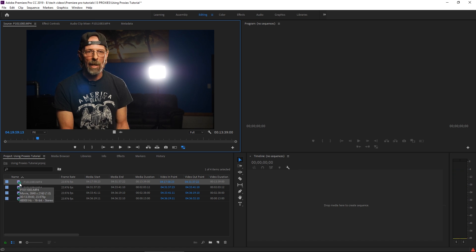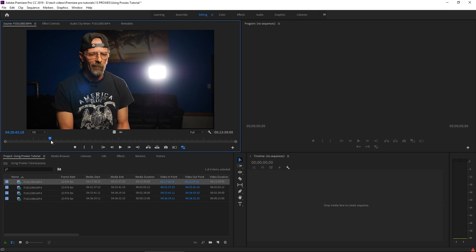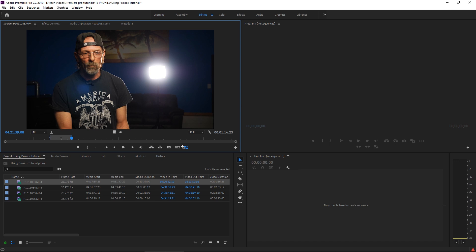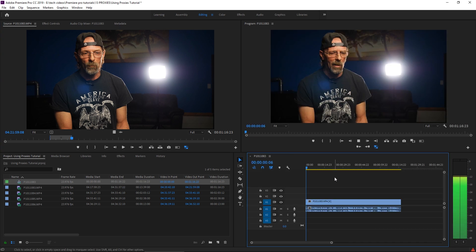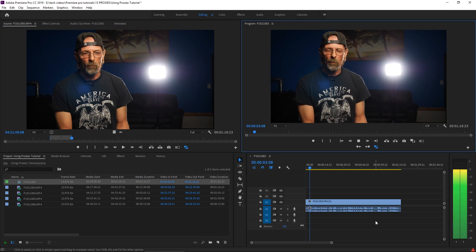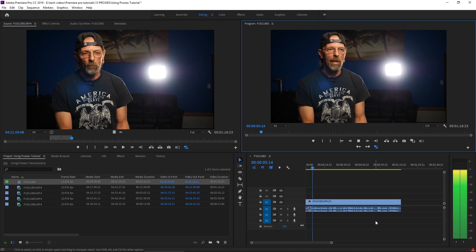So we can go ahead and edit as normal. Just choose an in point and an out point, drop it into your timeline. We can play this back super smooth in Ultra HD, but using proxies.